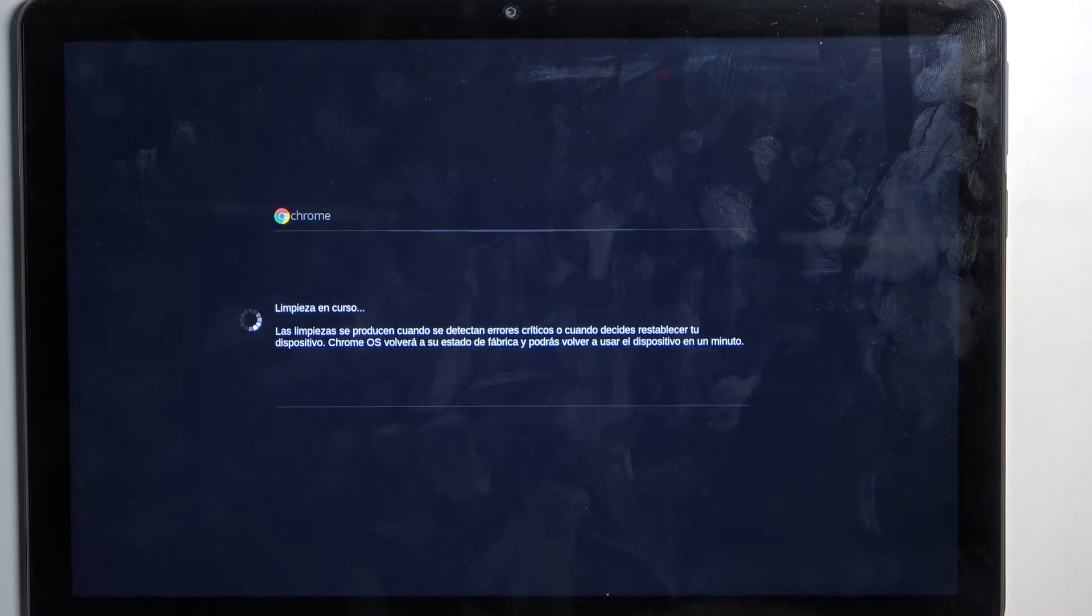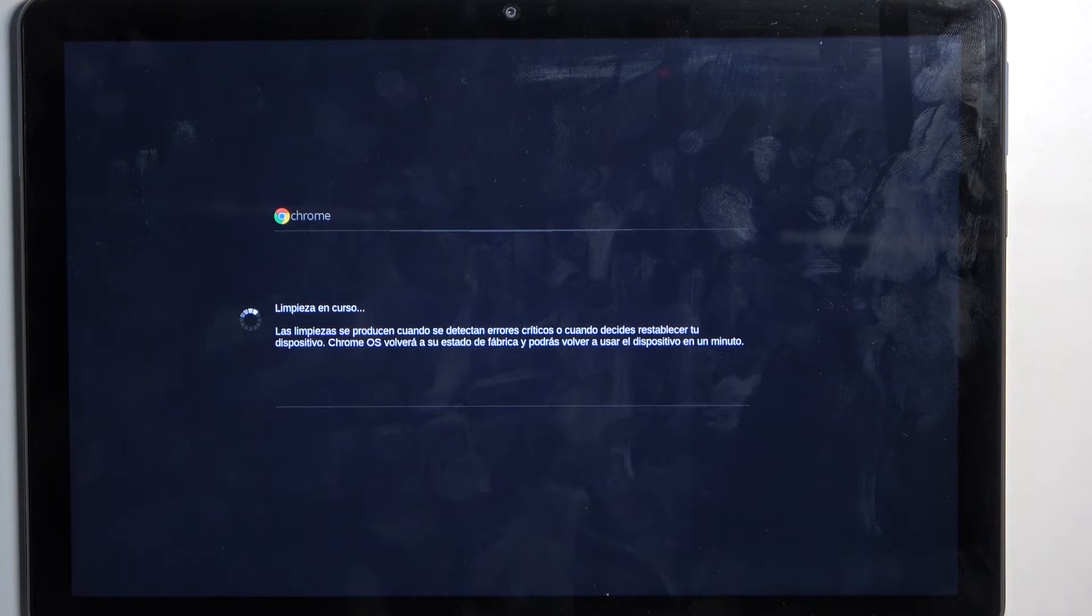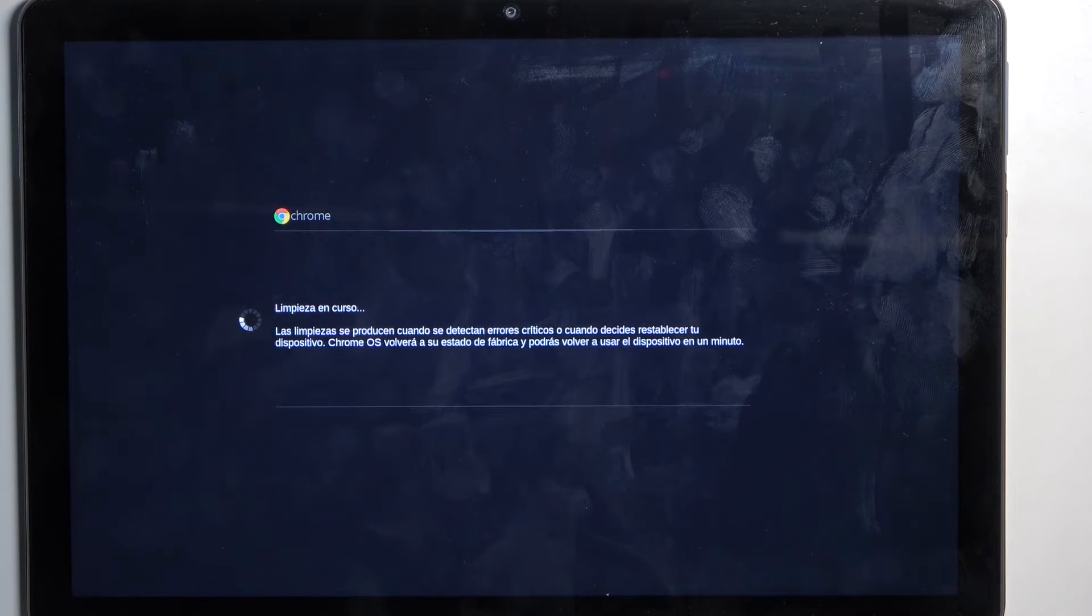it's going to now go through. That looks like it. So yeah, I'm going to let it run through. I have no idea how long this might take, so I'll just come back once it's finished.